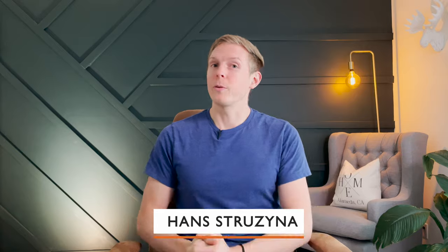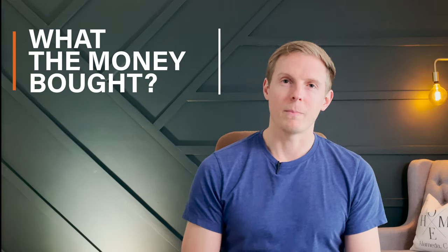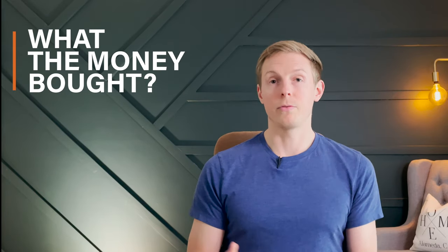Hey, this is Hans Trezina with the Gunderman Group at Keller Williams Luxury International coming back to you today with another what the money bought video in my series of what the money bought.